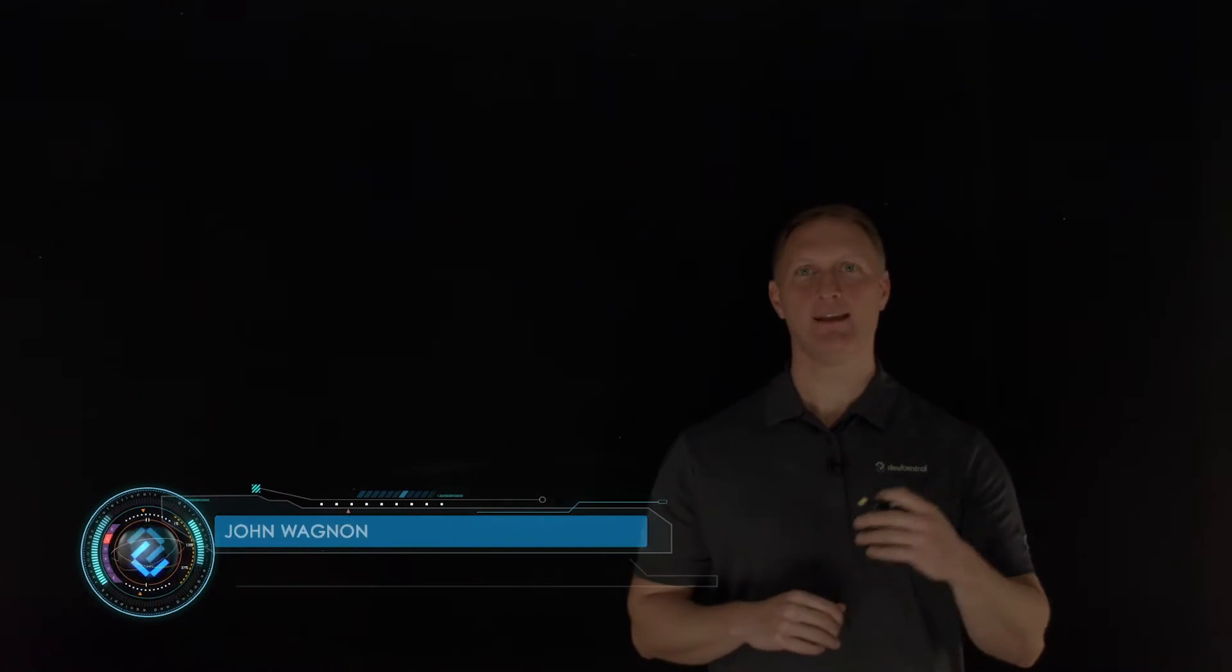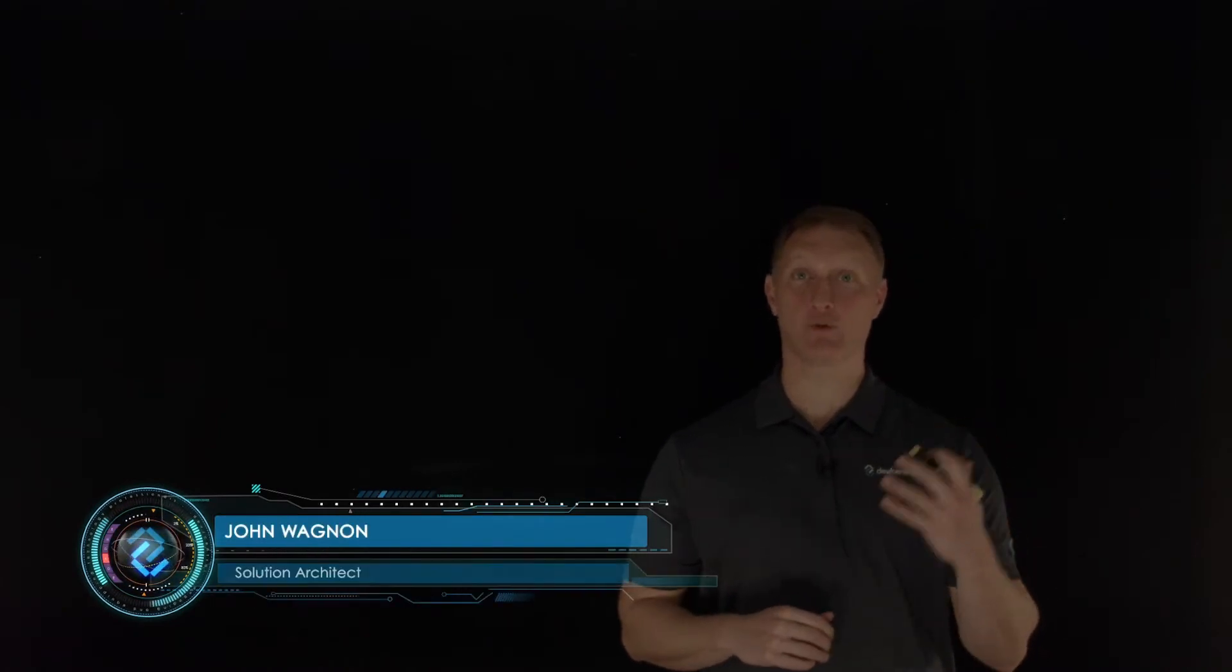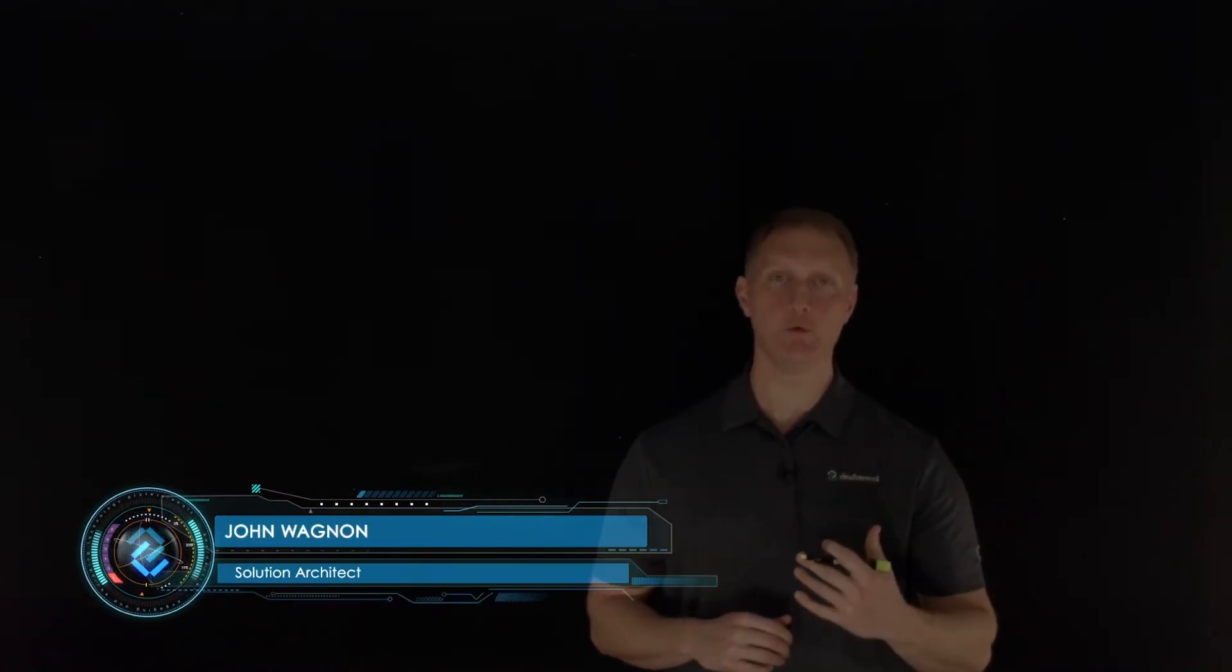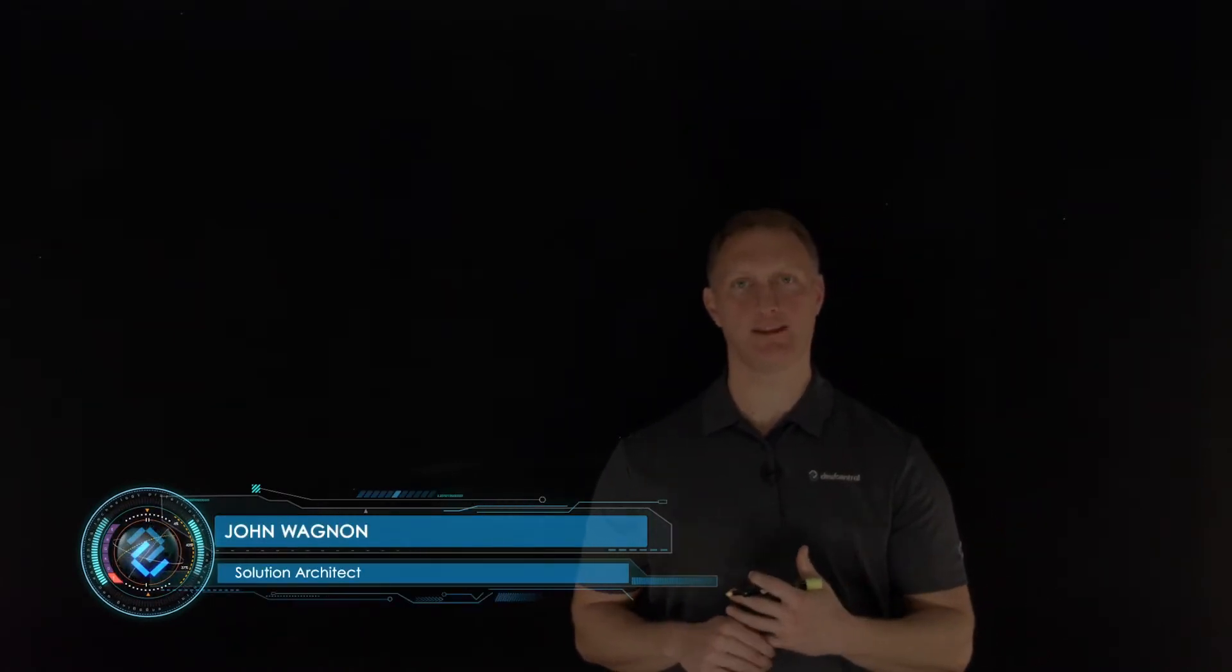Hey everybody, John Wagnon here with Dev Central, and we're going through the 2021 OWASP top 10 security risks. And coming in at number seven is identification and authentication failures.